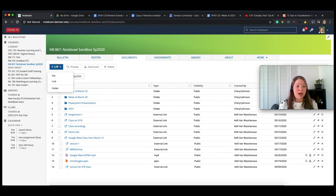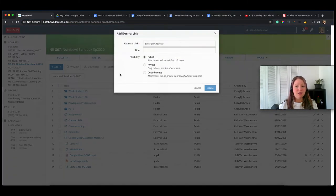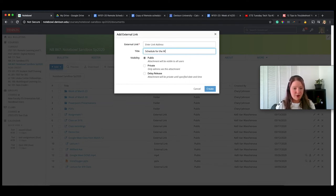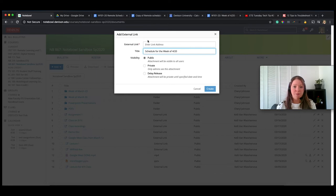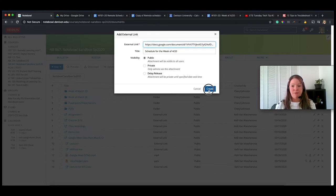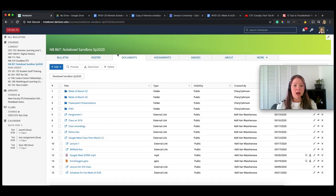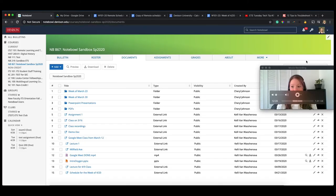And then I'm going to head back into that Notebowl course. And I can just add this as a link. And I can say, schedule for the week of 4/20. Put it in there, create.